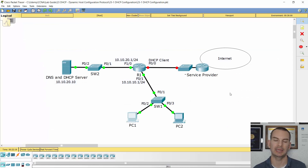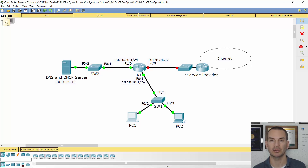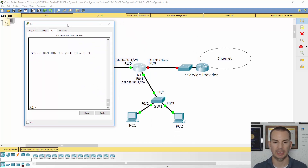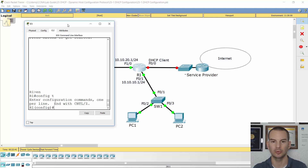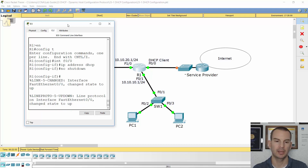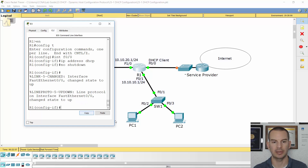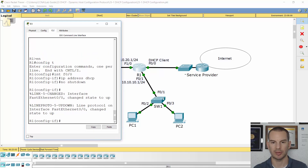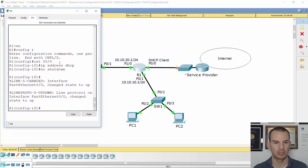I'm running Packet Tracer here and I've already configured the service provider router as a DHCP server. The outside interface on R1 is currently unconfigured, so I'm going to configure that as a DHCP client. I go on to R1, enable, config t to get to global configuration, and I go to interface FastEthernet 0/0, then ip address dhcp, and no shutdown. It will take a minute and then I should see it picking up the IP address and the interface going live. In Packet Tracer I'll know what's happened when both sides of the link go green.